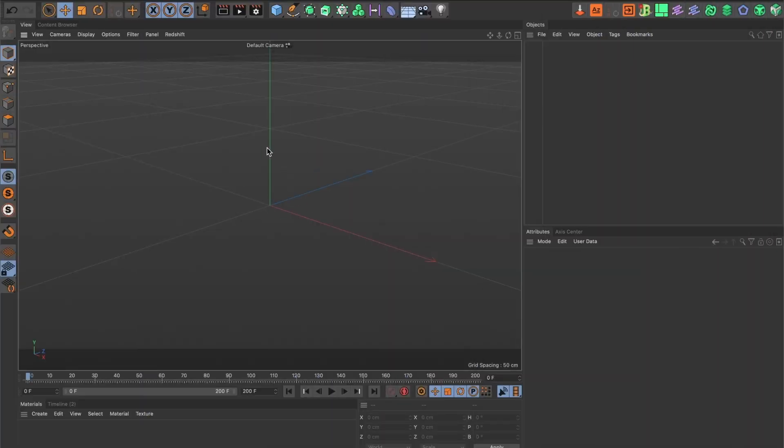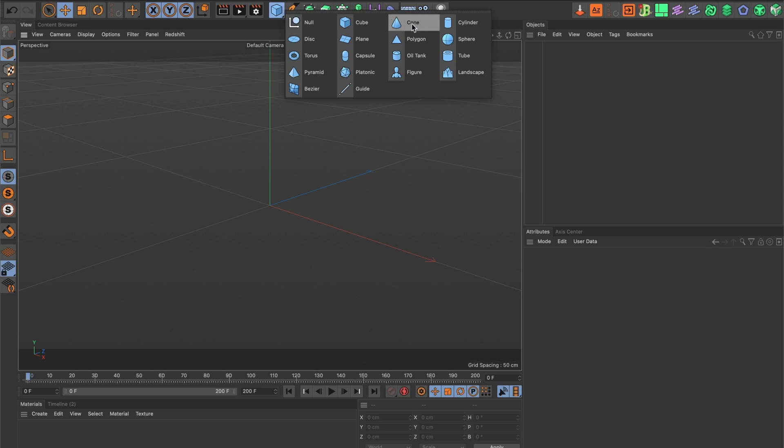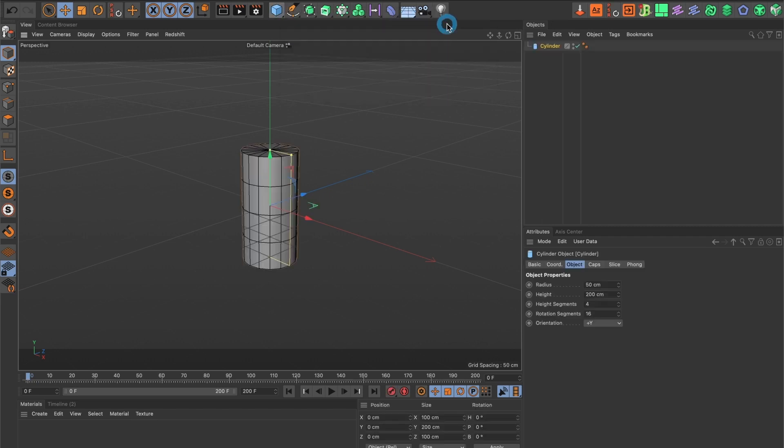Once you have your project set, go ahead and add a cylinder.